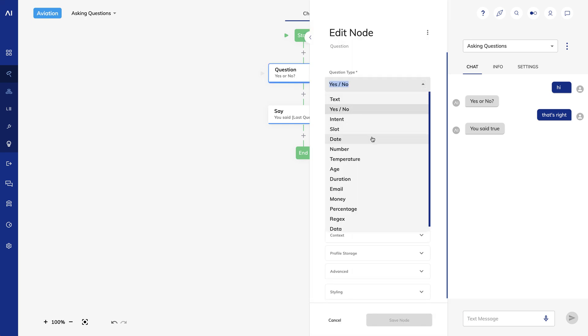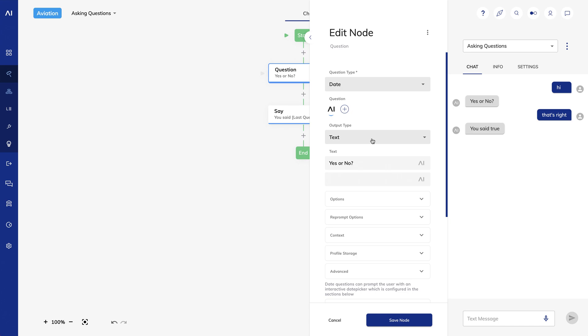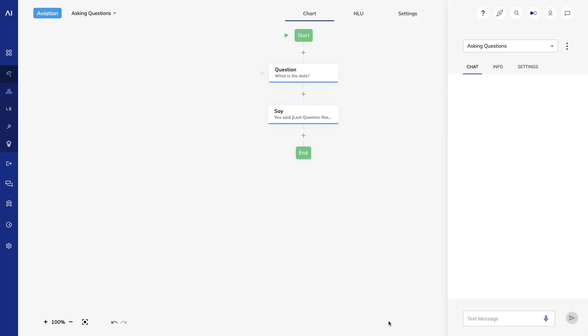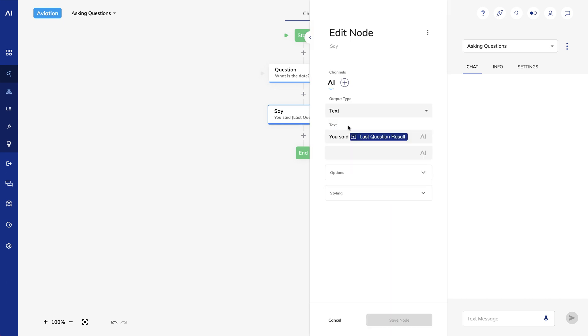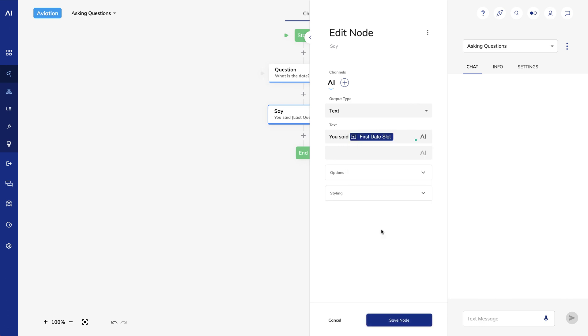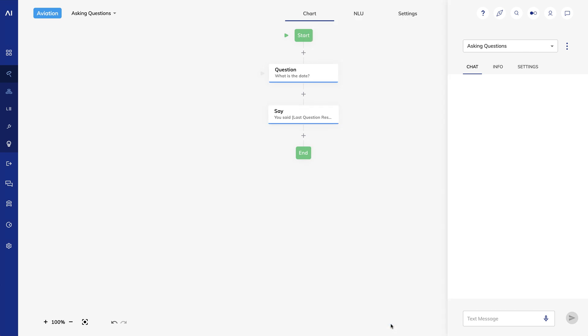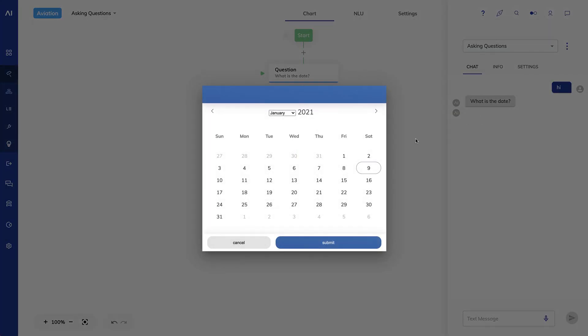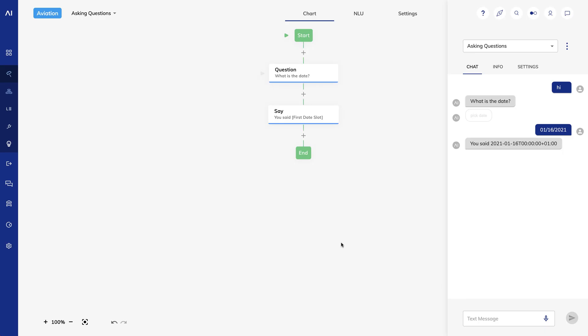Now let's change the question type to a date question. I'll change my text to what is the date. For my say node, I'll choose the first date slot instead of last question result. I'll save, and let's see what happens. Note that it asks me the date and also presents a pick date button. Cognigy will show the date picker if the user is chatting through our out-of-the-box web chat client. The say node responds with Cognigy's internal representation of the answer.